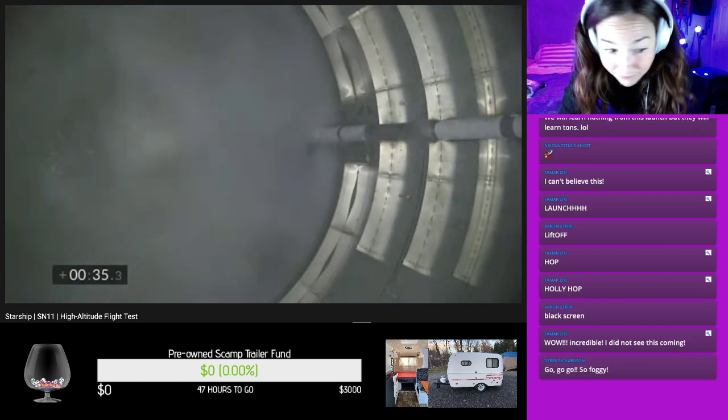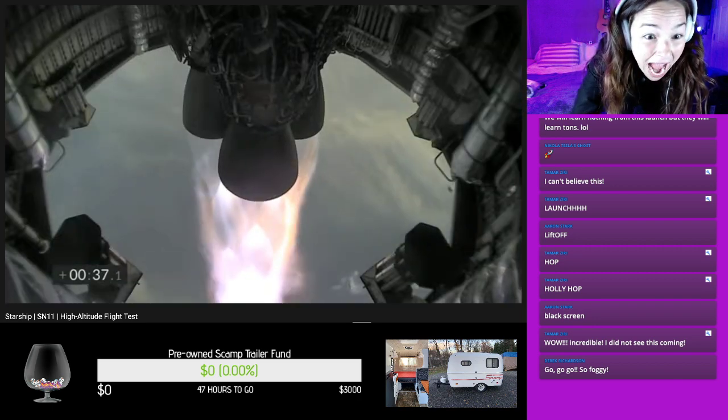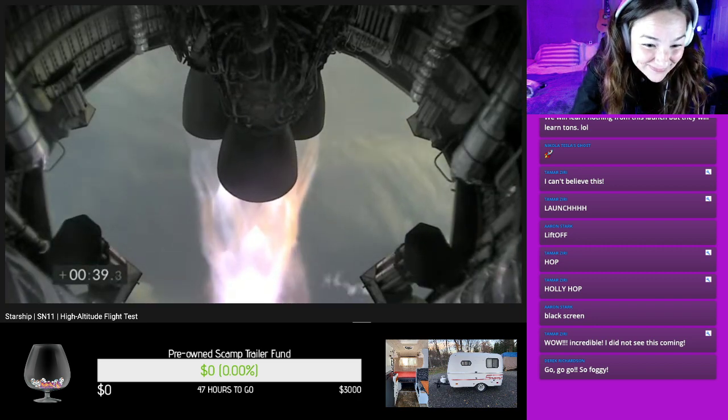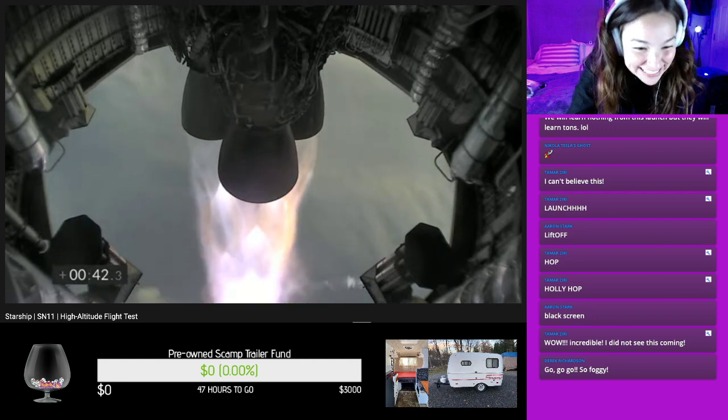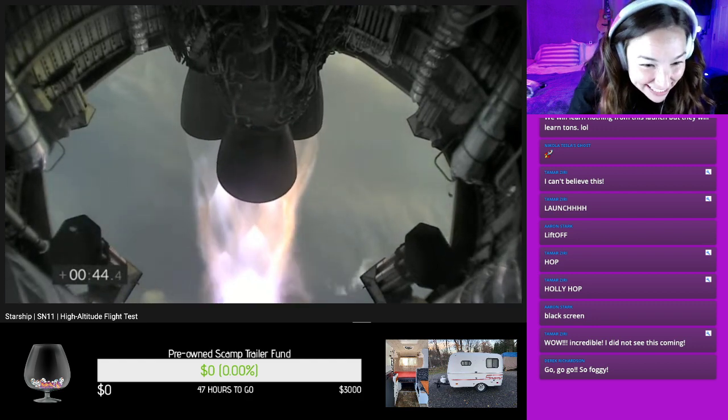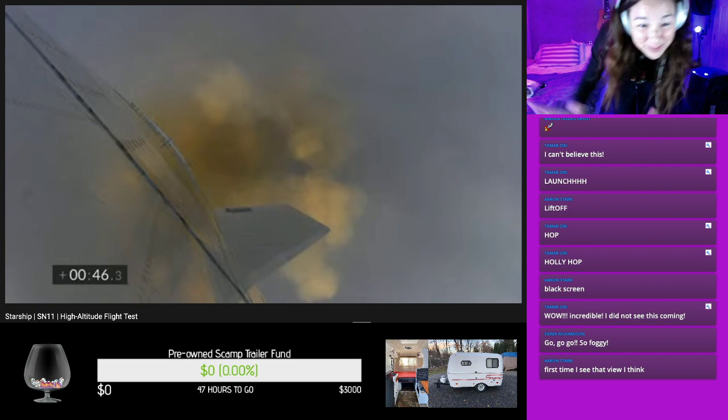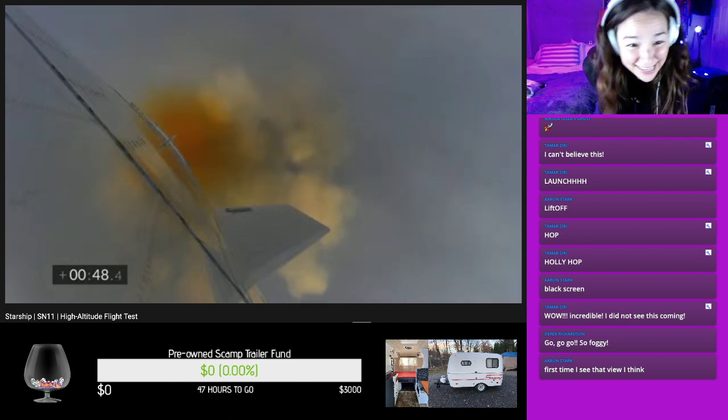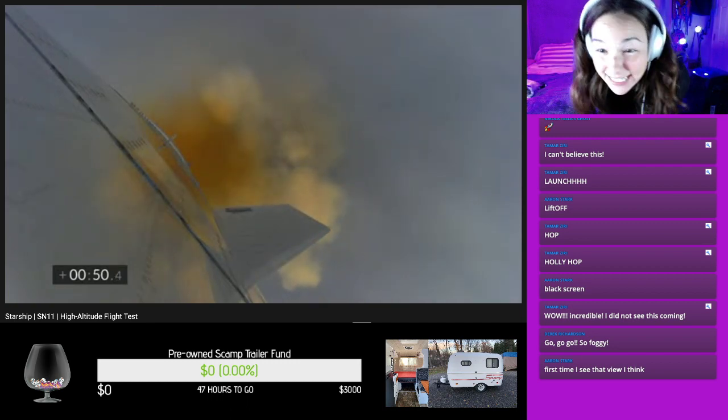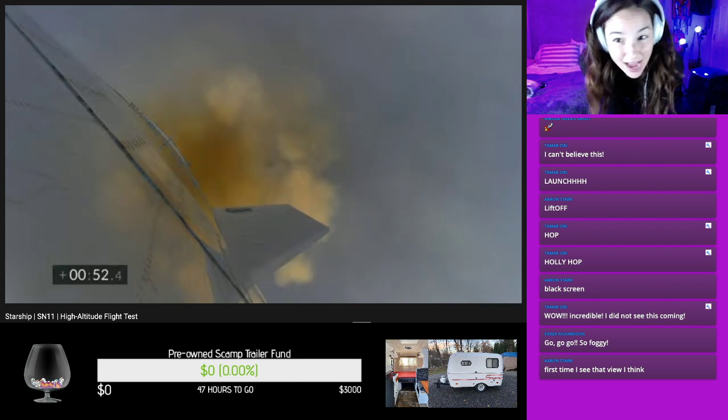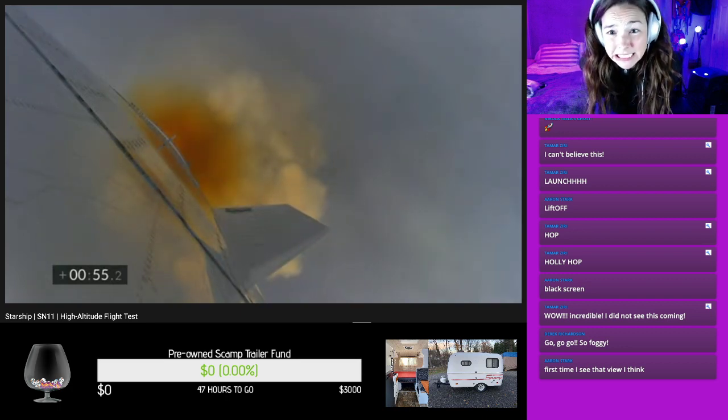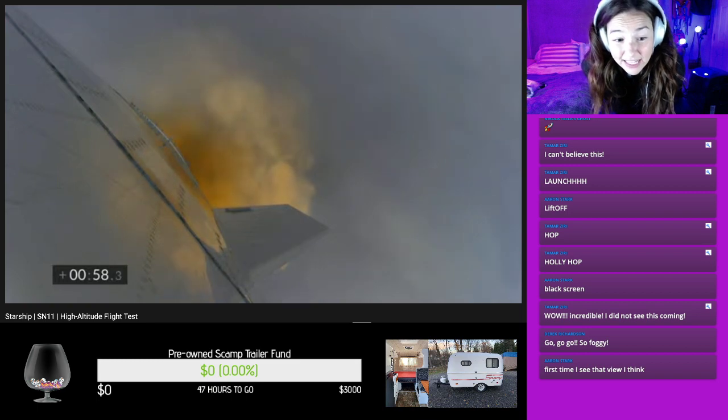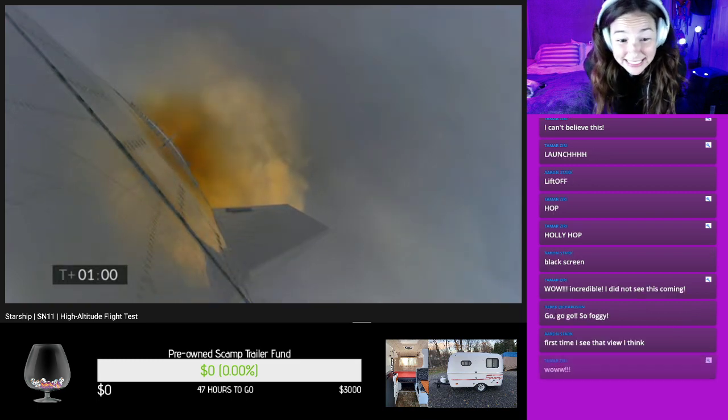Starship test vehicle number 11 ascending over Starbase in South Texas. Oh my gosh, one kilometer. Hi Derek Richardson. We've got Nikola Tesla's ghost with an emoji. Yas. Vladimir, Tamar, Aaron. We're over one kilometer up. Views from the external camera on Starship number 11, looking back towards the Starbase facility in the fog in South Texas. That's crazy.